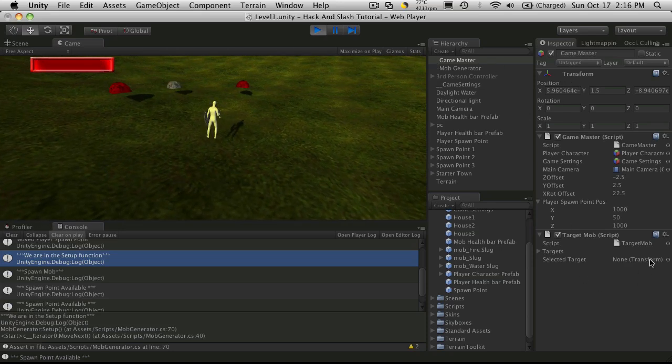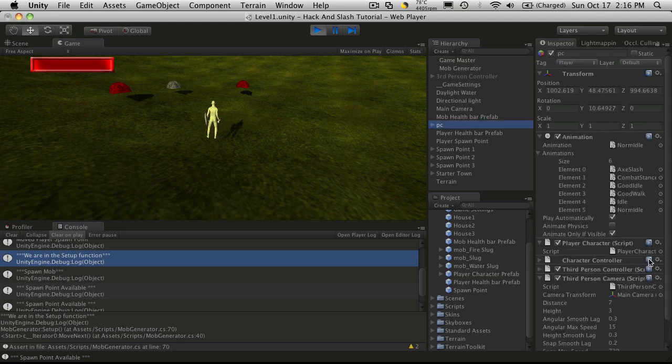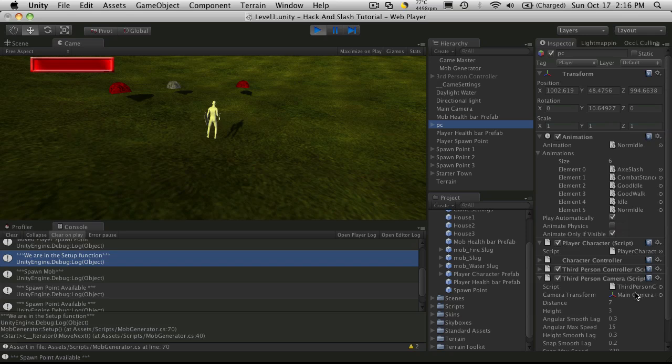Which is fine. I just want to see if the camera is selected. So we'll grab our PC. And it is grabbing our main camera already. So we don't even have to play with that.